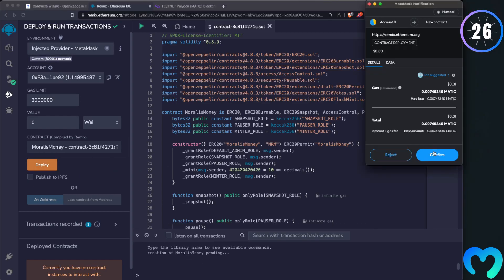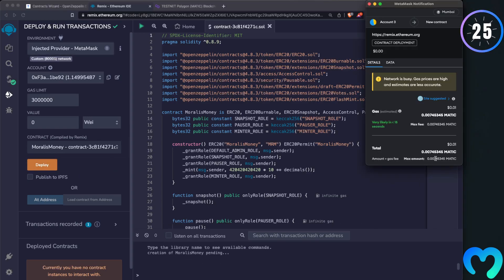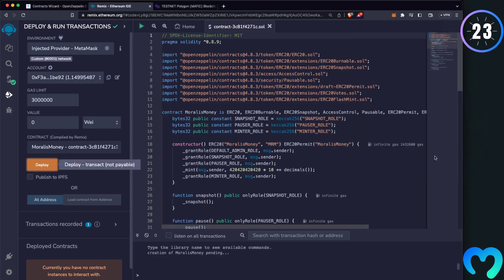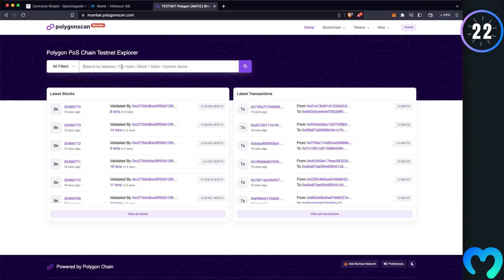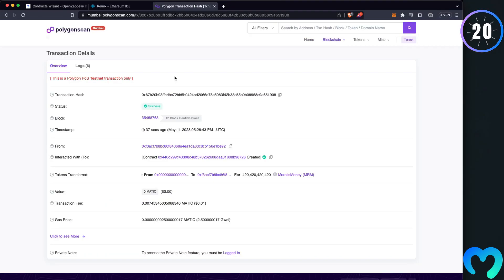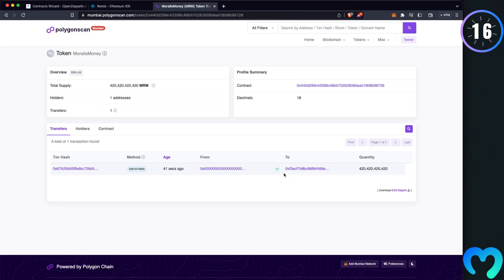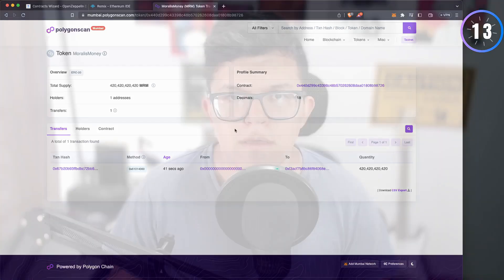Deploy the contract using your preferred wallet for your preferred EVM network. Click on deploy, accept the transaction, and once the transaction is done, you can check that out on the Block Explorer. And as easy as that, you have your own ERC20 token in less than one minute.